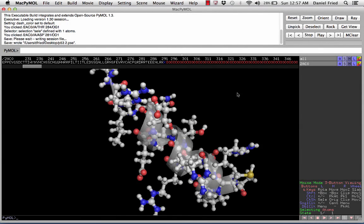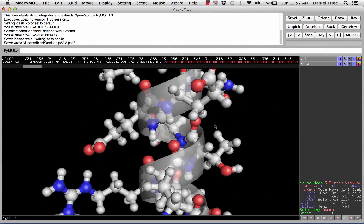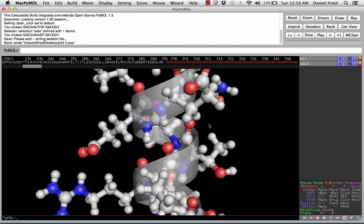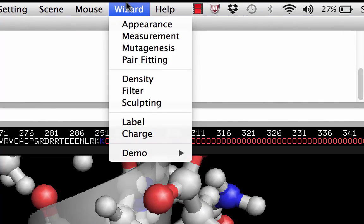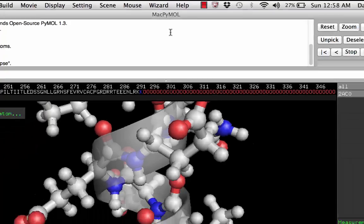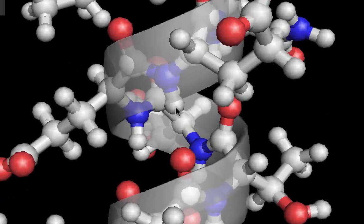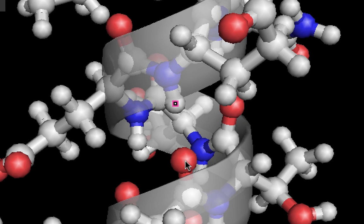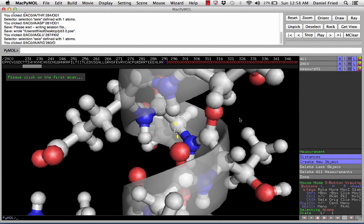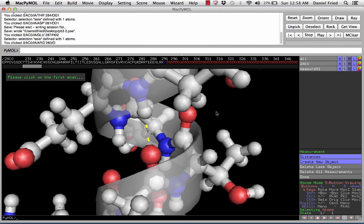Now we're ready to begin measuring our hydrogen bonds. Let's zoom up to our alpha helix and identify one of the first hydrogen bonds in the backbone. Here we can see a nitrogen, a hydrogen, and an oxygen all in a straight line — an indication of a hydrogen bond — with a very close proximity between the hydrogen and the oxygen. To measure this proximity, we're going to use the measurement wizard. Click on Wizard > Measurement. Click directly in the center of the hydrogen atom to begin the measurement, then click directly on the oxygen. That gives us a distance of about two angstroms, which is exactly what we would expect for a hydrogen bond.